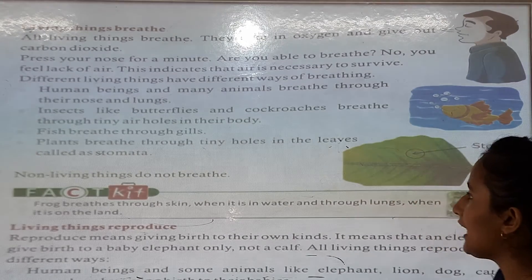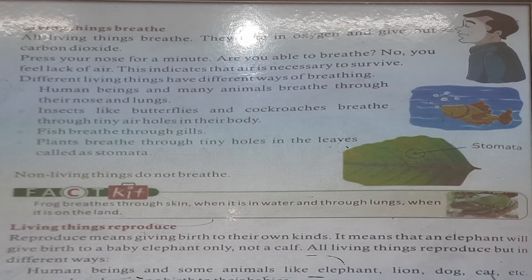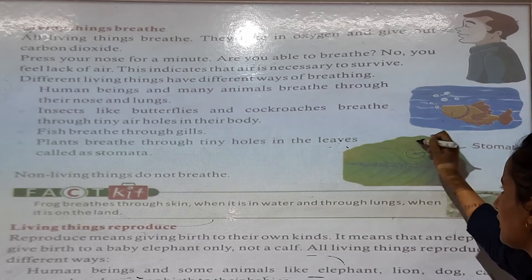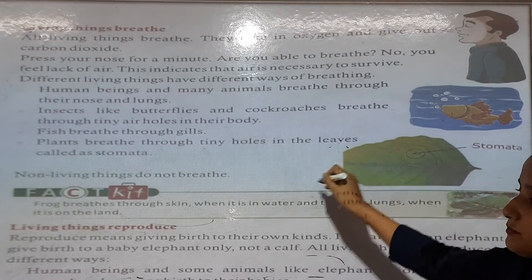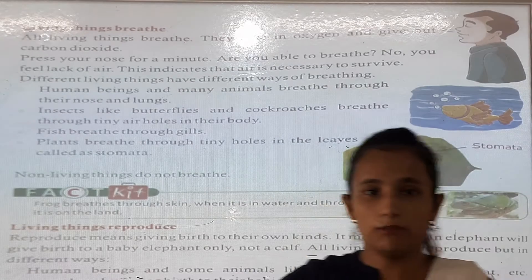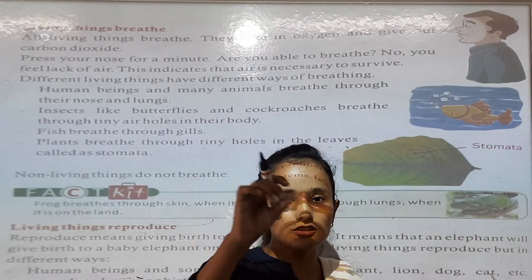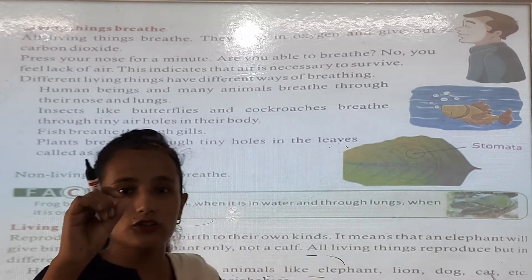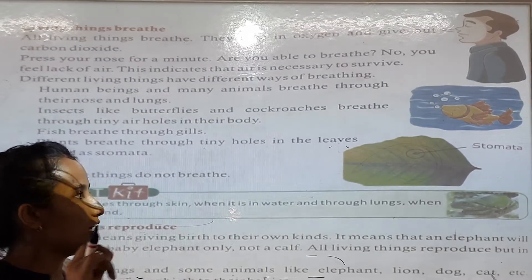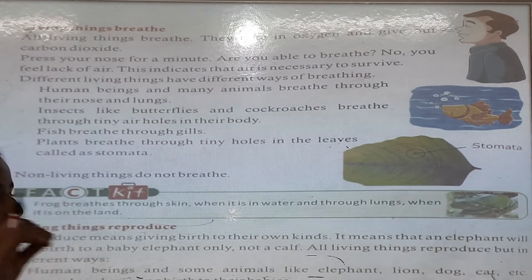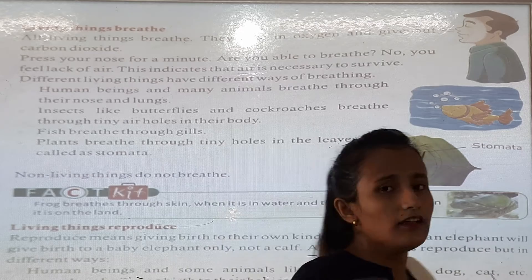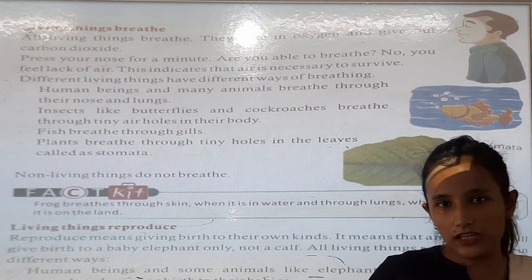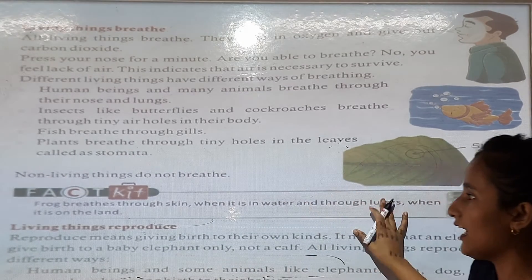Plants breathe through tiny holes in their leaves called stomata. Plants have leaves with tiny holes in them — we call these stomata. With the help of stomata, they take in air.